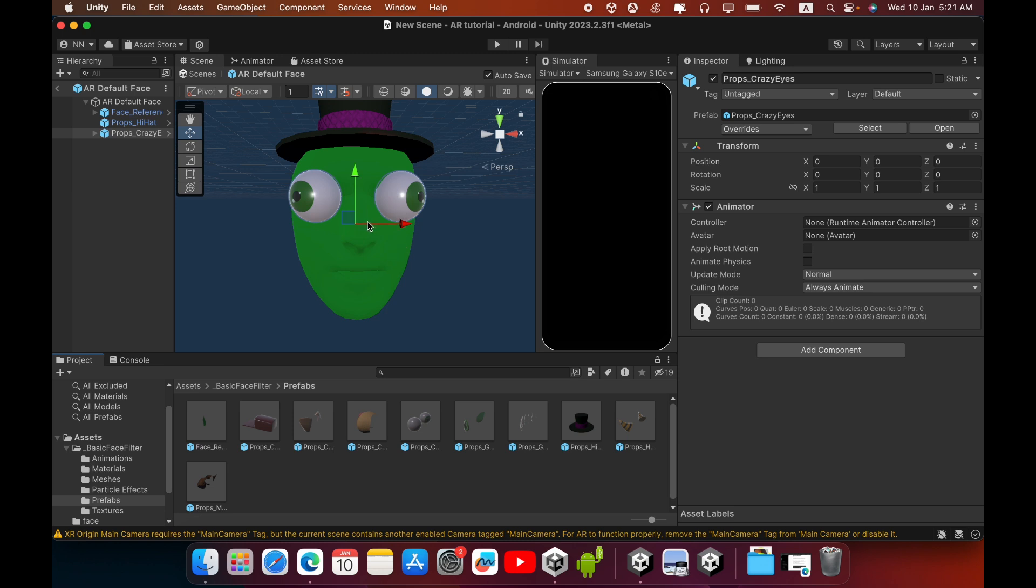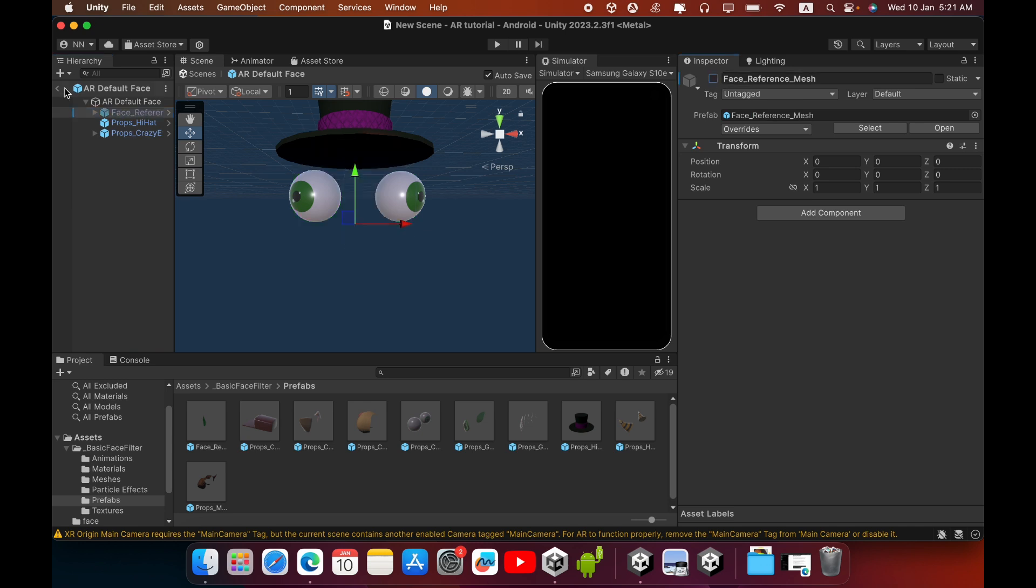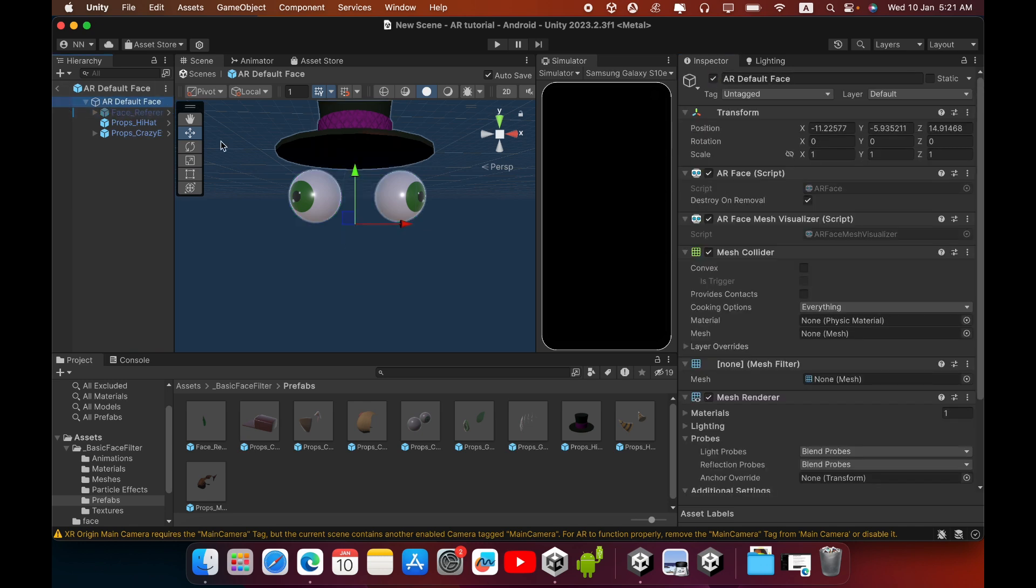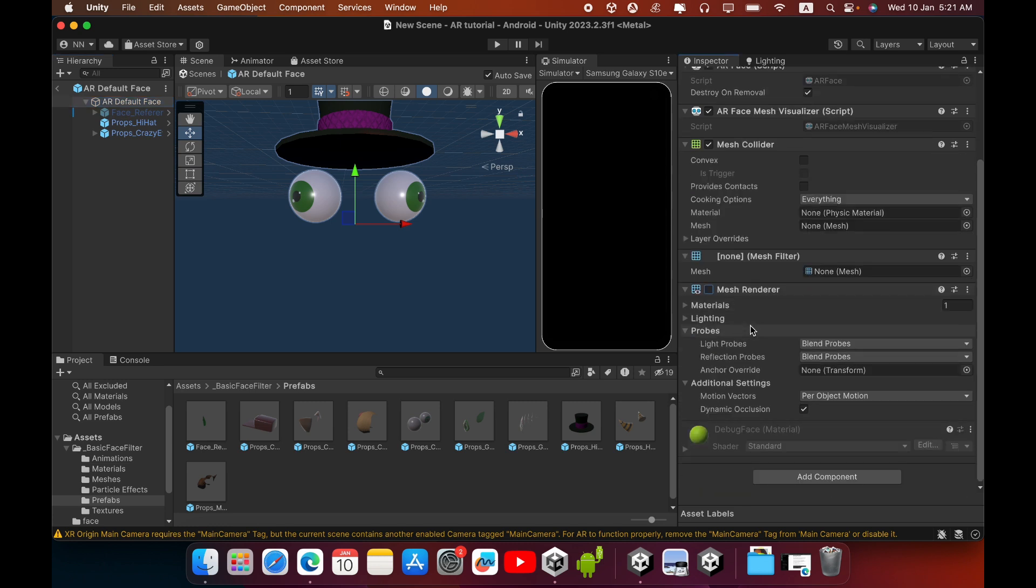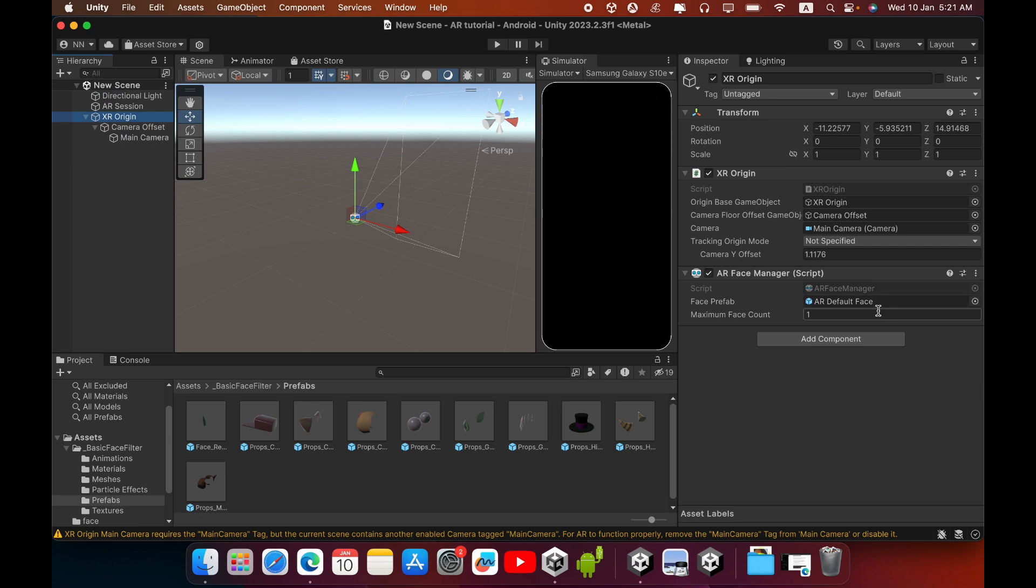Then when you build the application, you can disable this Face Reference Mesh, also this Mesh Renderer. Then save your prefab. Now you can build your face filter.